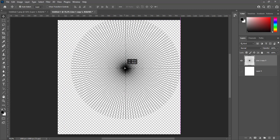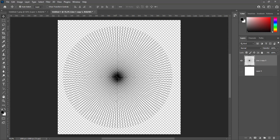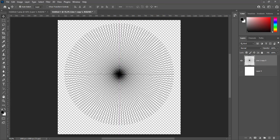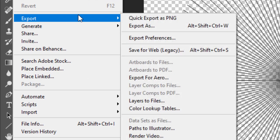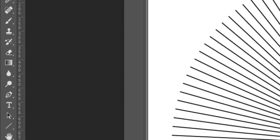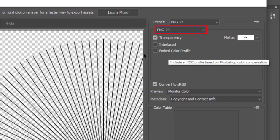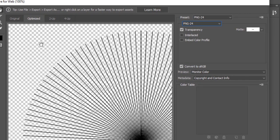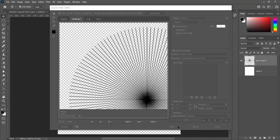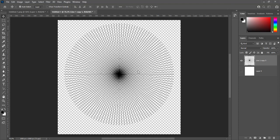And here is the rays vector. Disable the base layer. Go to File > Export > Save for Web Legacy. Here we will select PNG24. We can see the background is transparent in the preview. Click on Save. Name it 'raise' and save it to the desktop. Here is the rays vector saved on the desktop.